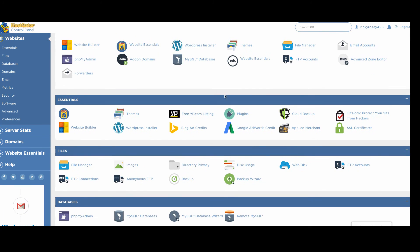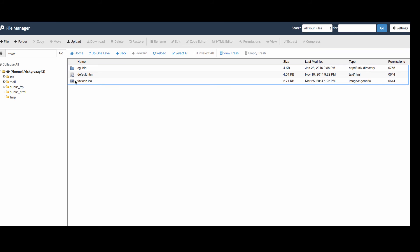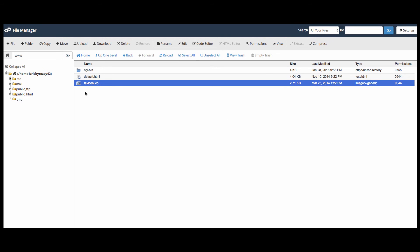Next thing that we're going to do is click our file manager. What we're going to do here is click the www, click favicon, and delete it.